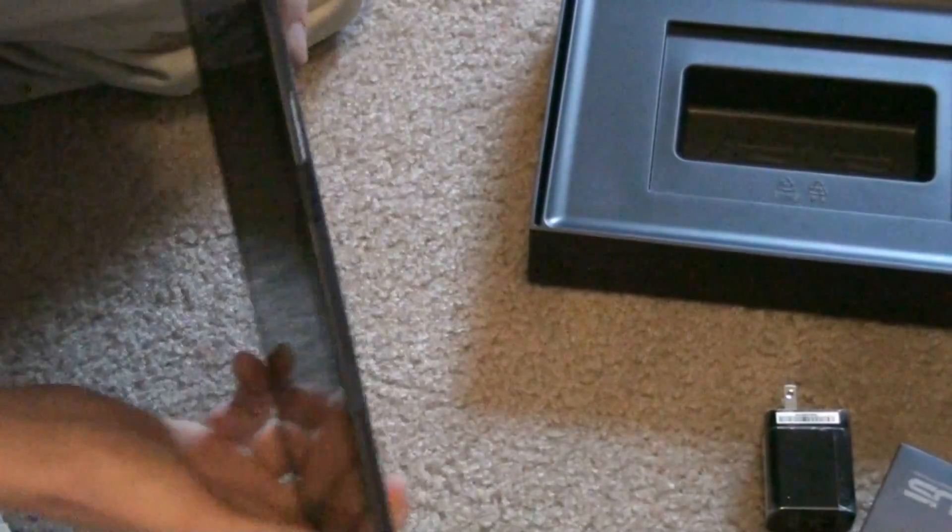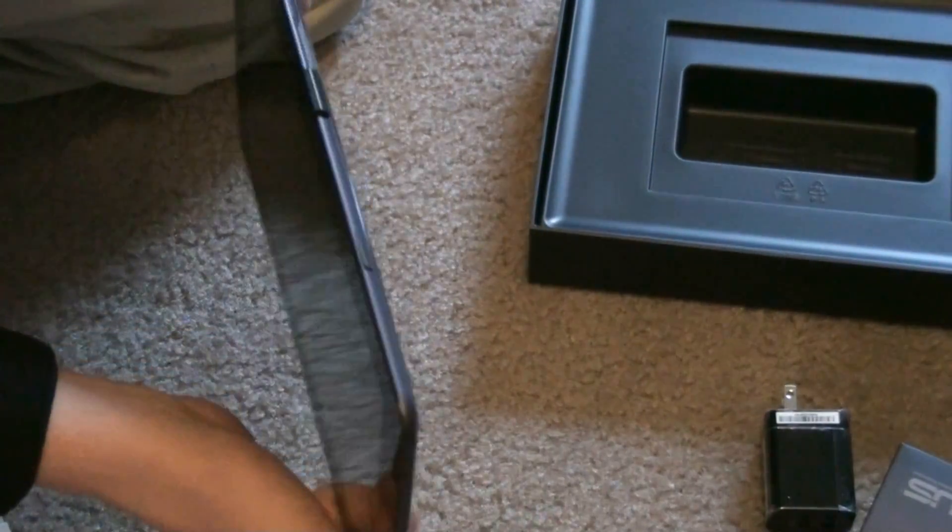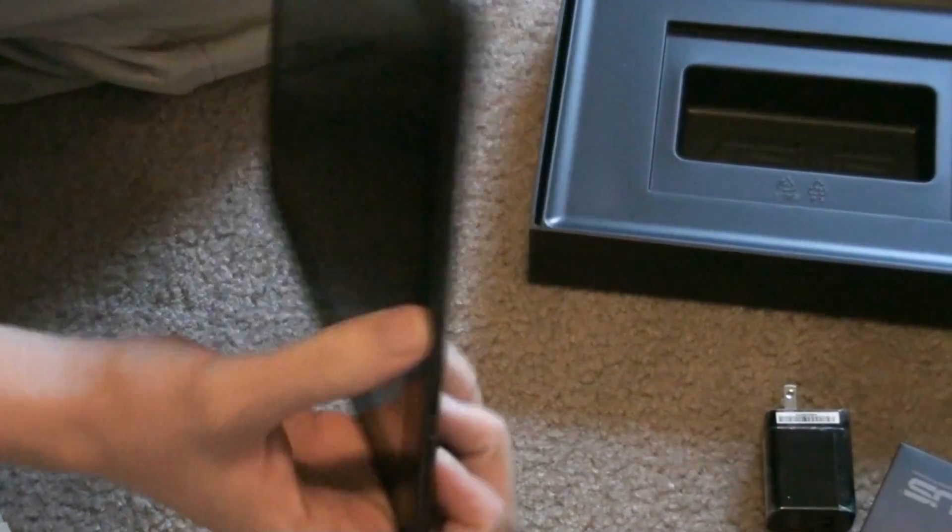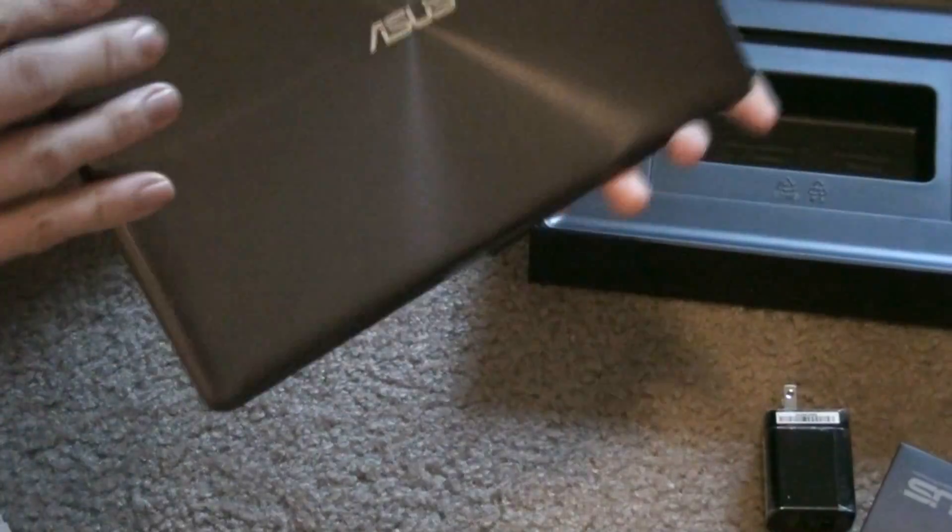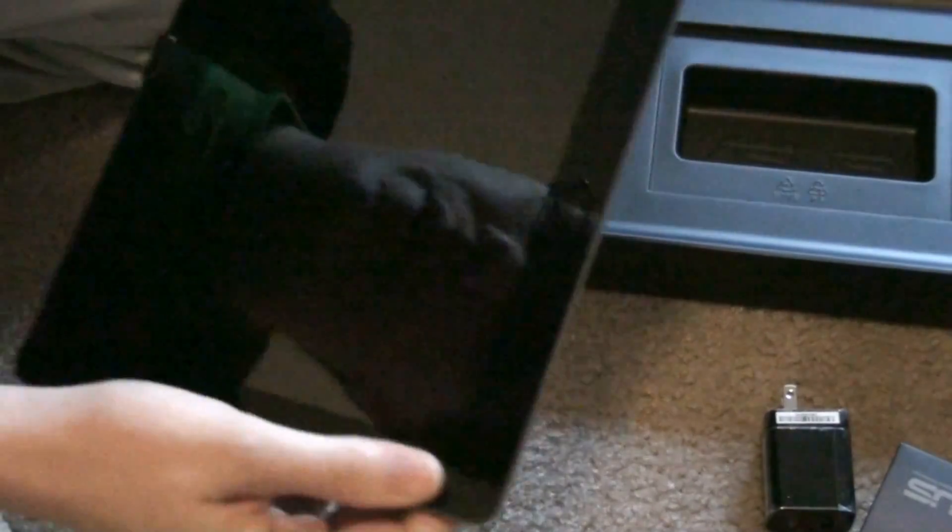I'm gonna see if it has any kind of a charge. Figure out how to turn this thing on. It's up here. It vibrated.